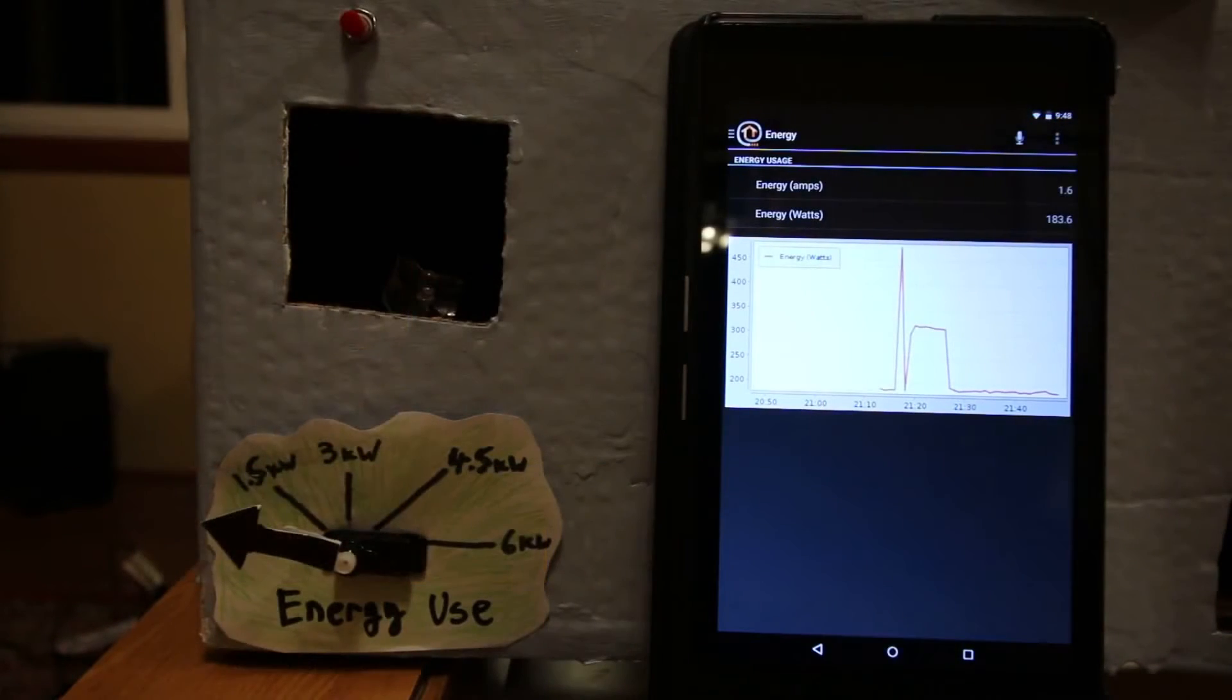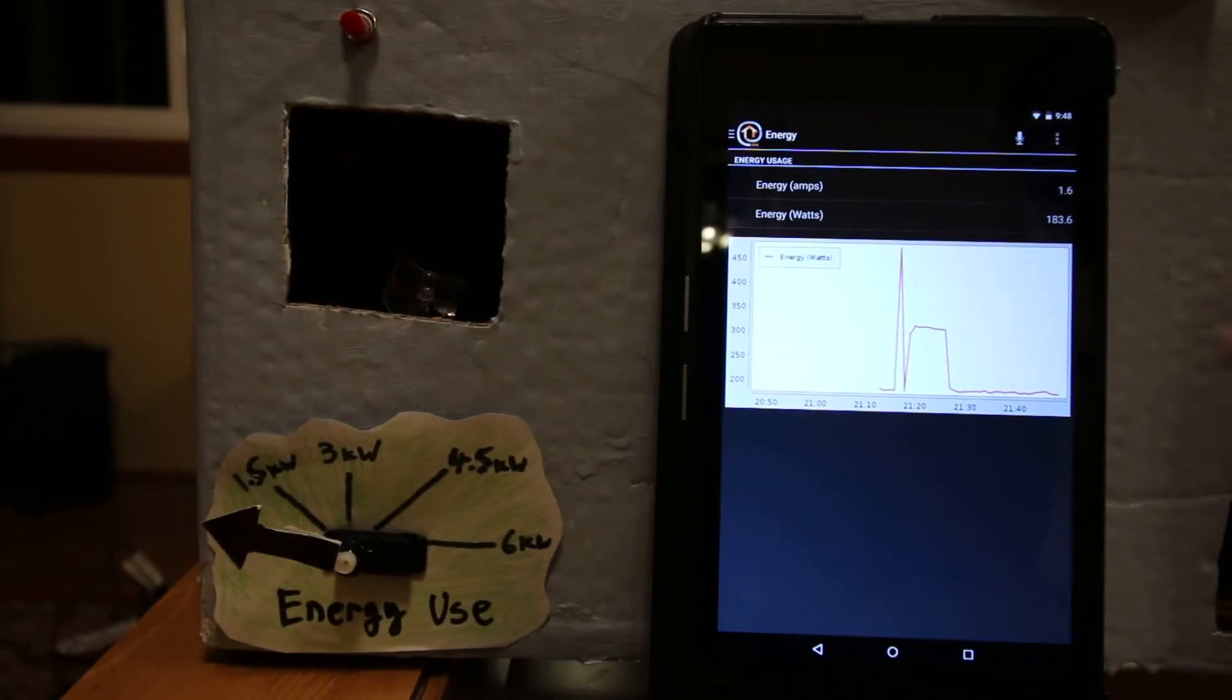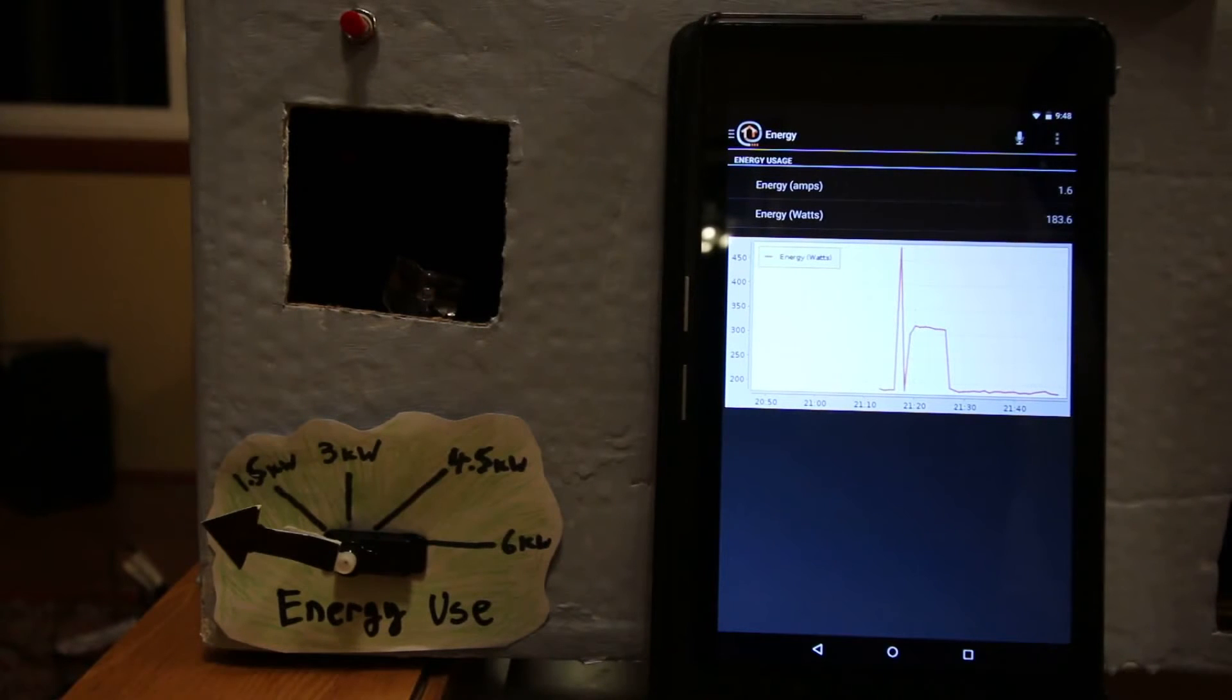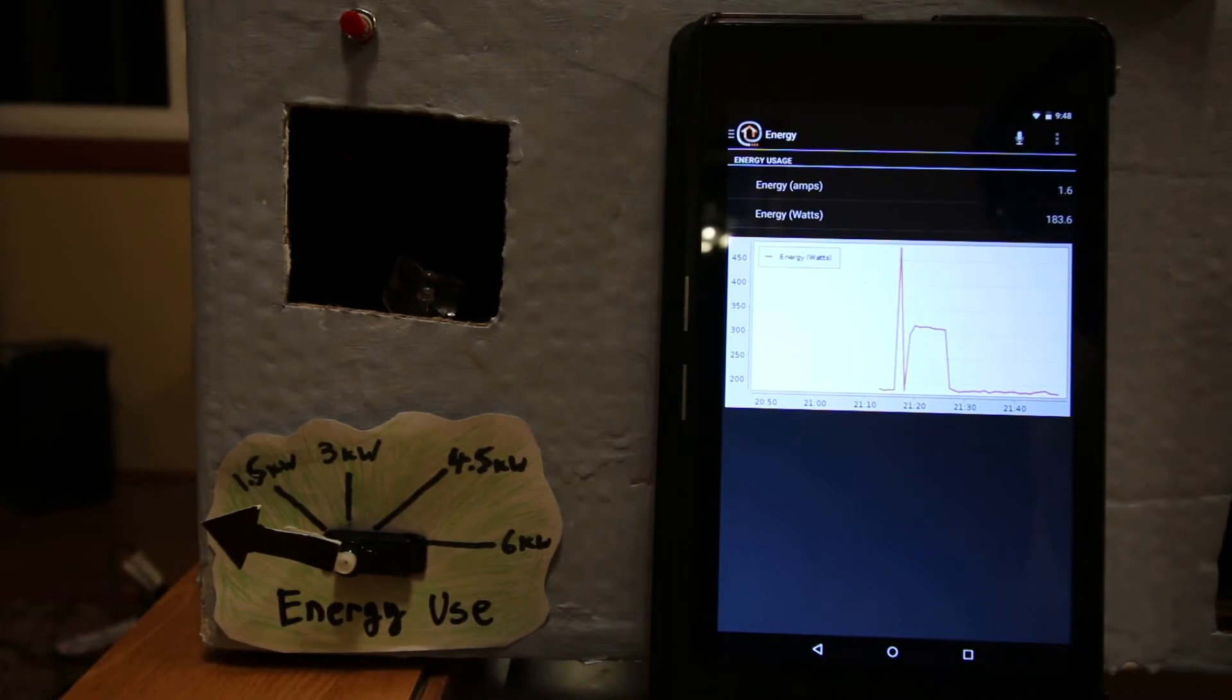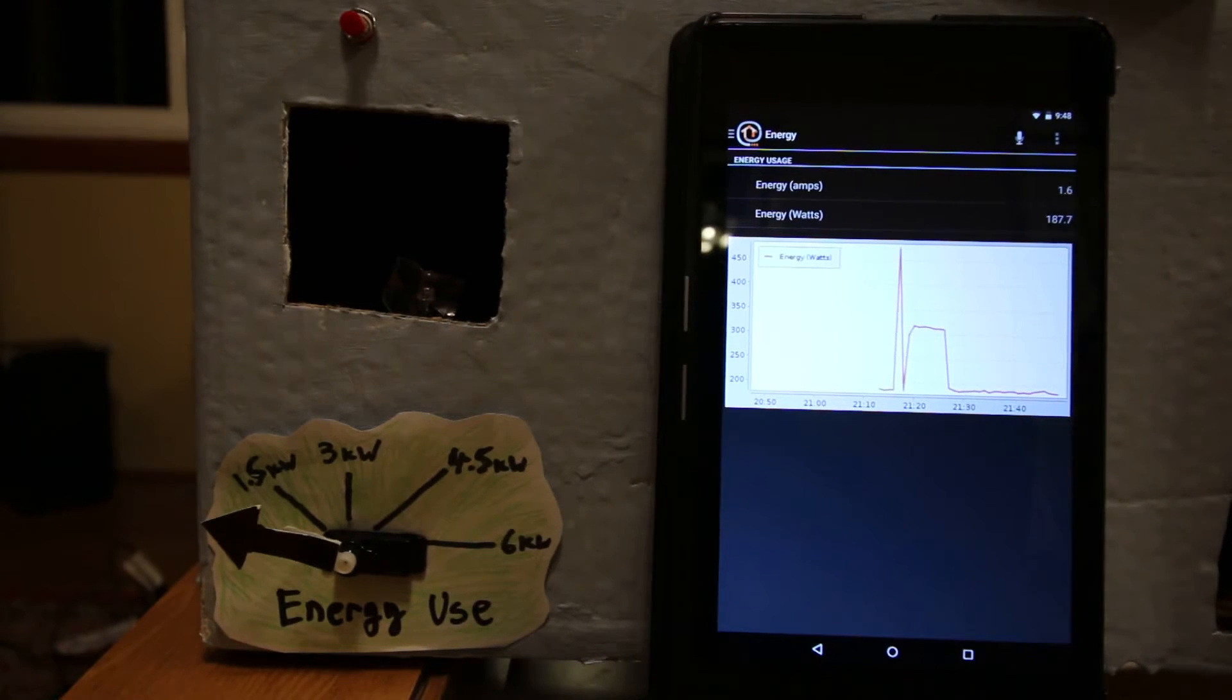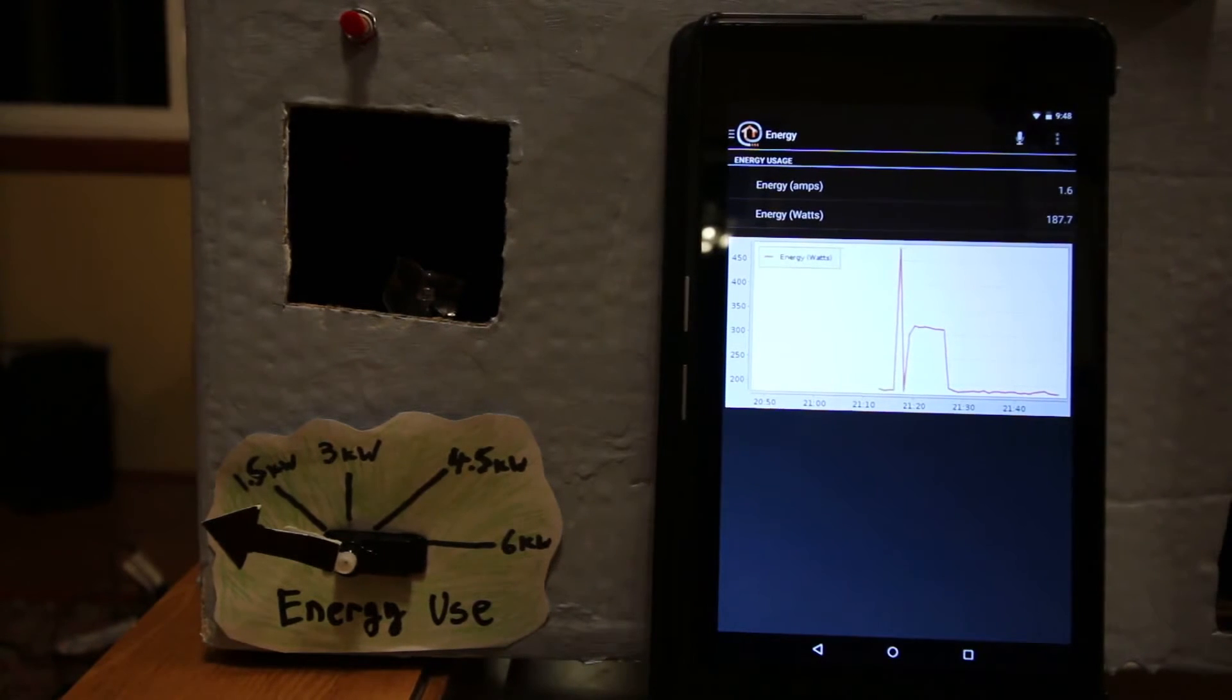Okay, so this is another take. I added a chart of the energy usage. So right now it's using about 187 watts. I'm going to turn on the microwave.